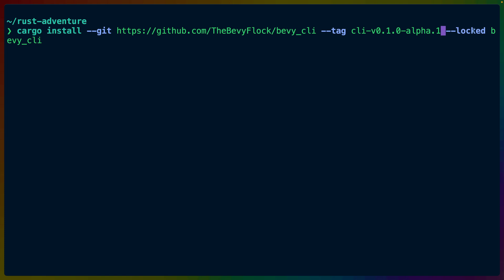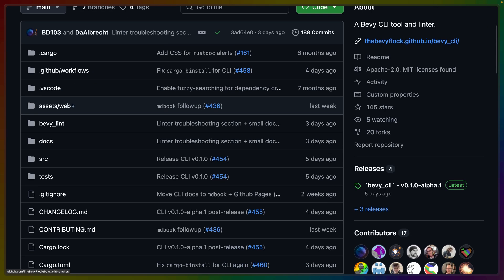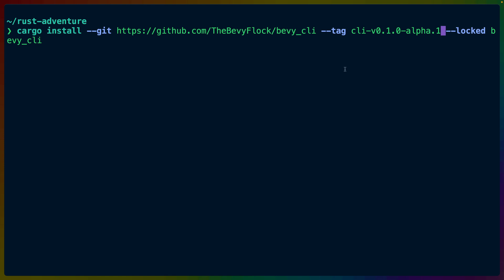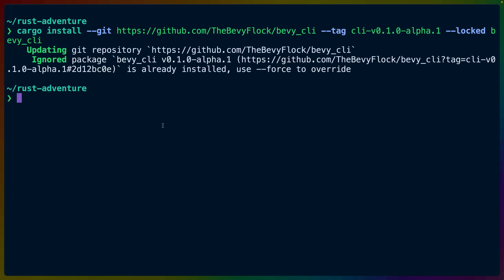That's dash dash locked, which if we go to the repo, we can see that there's a cargo lock in here. And that dash dash locked means to use this cargo lock. And then we're installing the Bevy CLI. Now I already have it installed, so I get a message that says it's already installed, but you'll see a bunch of output here.